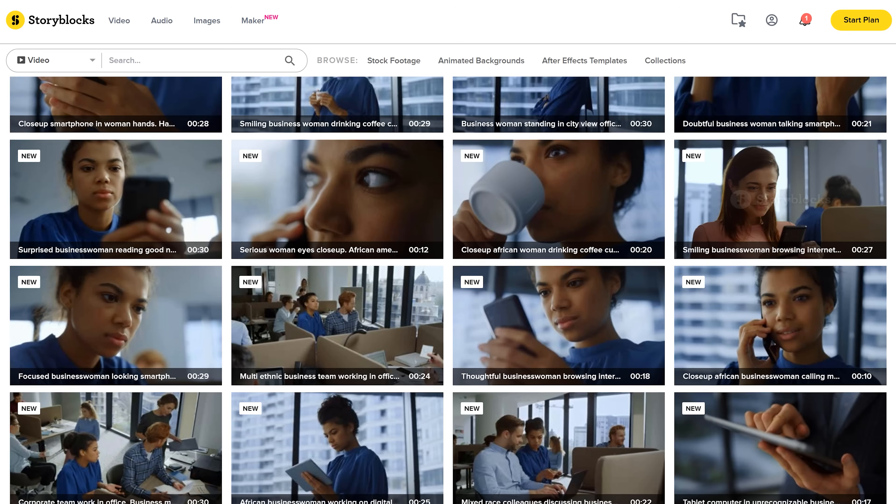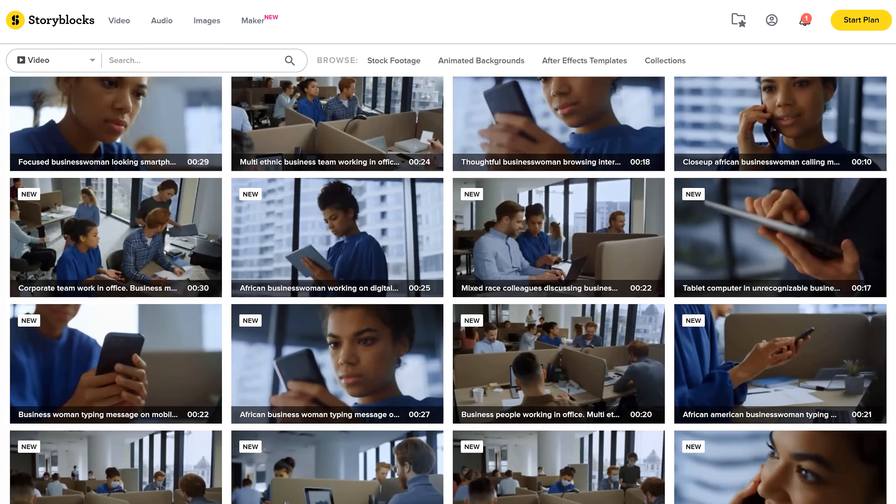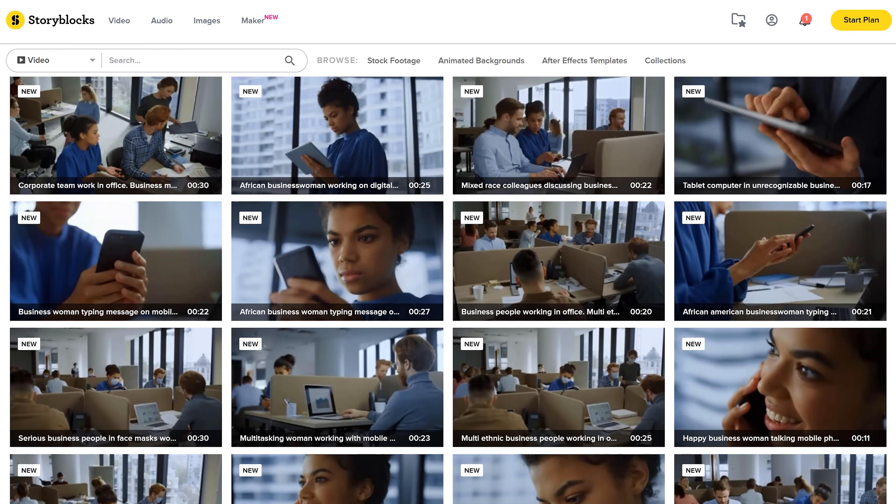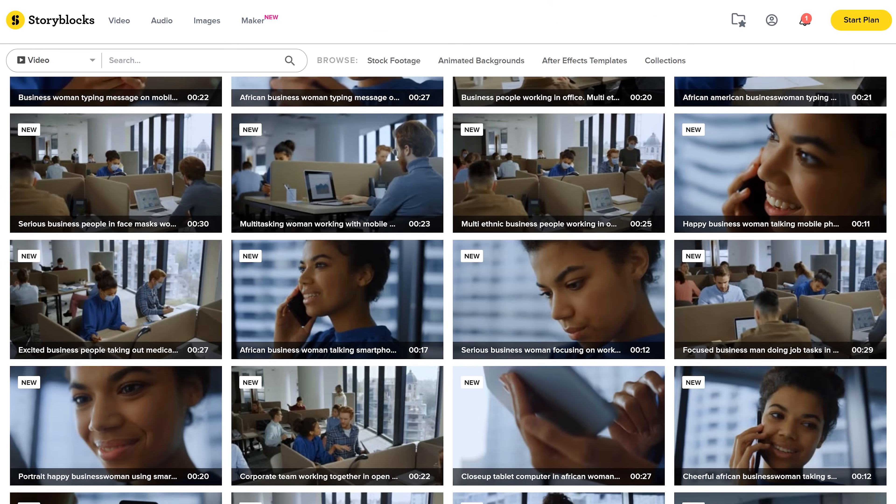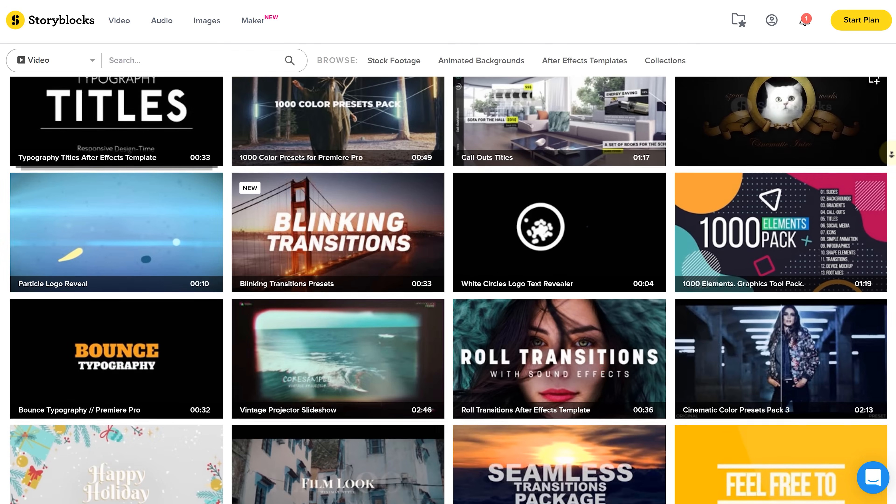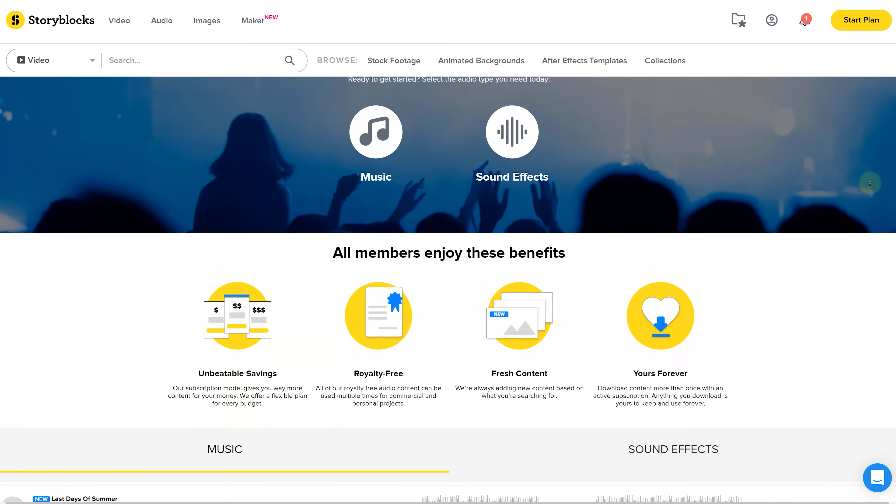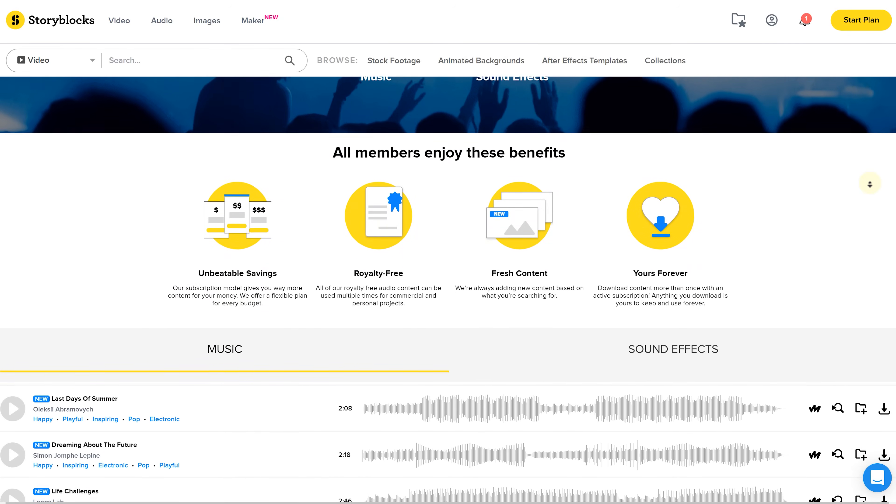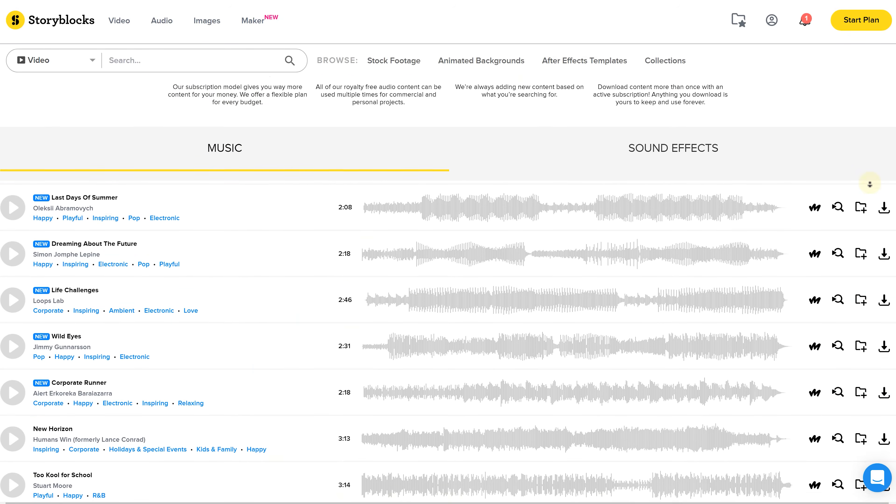The ever-growing library is constantly being optimized and new stock assets are being added all the time, such as 4K and HD footage, After Effects and Premiere Pro templates, music, images, sound effects and much more.